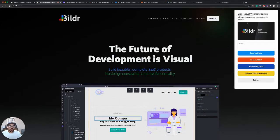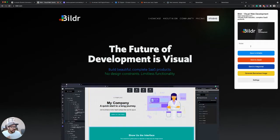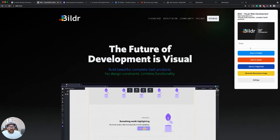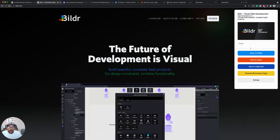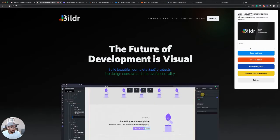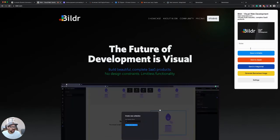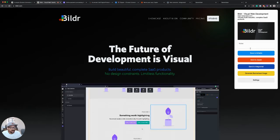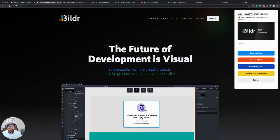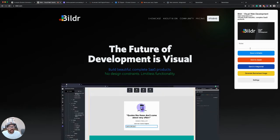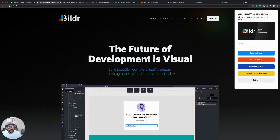And then we'll show you how you can save that information to Airtable, for example, how you could send it to Zapier or Integromat to trigger other automations off of, and how you could generate a Bannerbear image from that information.